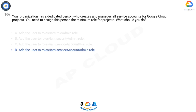The correct answer is D. To assign the dedicated person the minimum role for creating and managing service accounts in Google Cloud projects, you should choose option D: add the user to roles/iam.serviceAccountAdmin. This role provides the minimum necessary permissions for managing service accounts, allowing the user to create, update, and delete service accounts, as well as manage the IAM policies for service accounts.